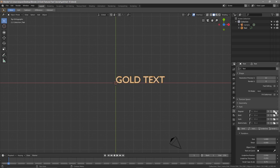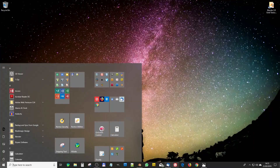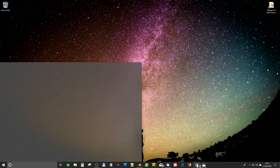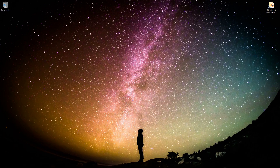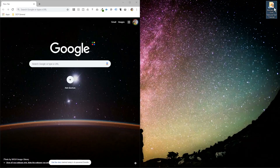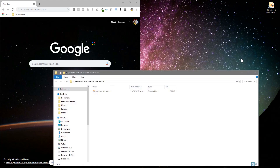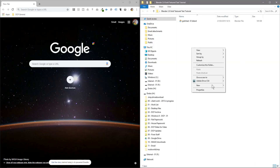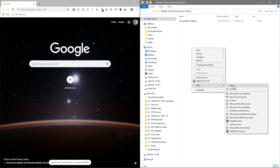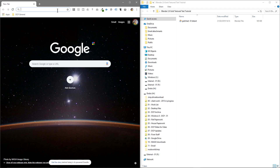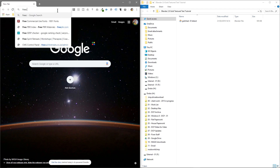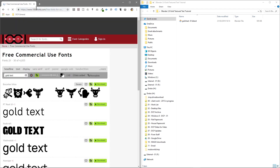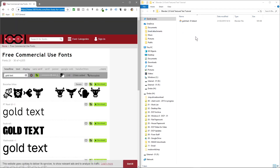We actually need to download the font first, so let's do that quickly. Let's open up our web browser and we'll open up our project folder. We'll go to a free fonts website — I'll put a link in the YouTube description.